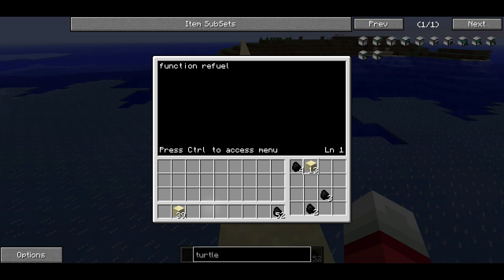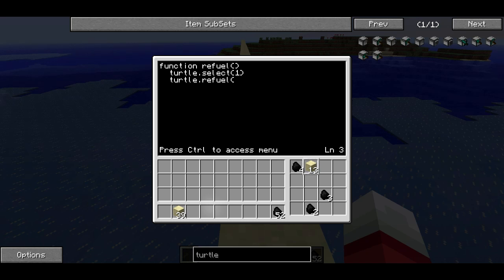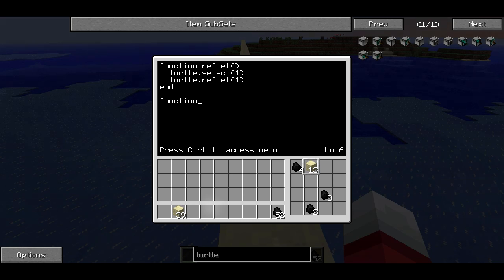The first one is refuel. This is going to select the first slot and call refuel, refueling from one item from the first slot. So this is a chunk of code that often will go together and it's going to be reusable wherever we want in this program, which is really useful. The next function I want to do is called digForward.